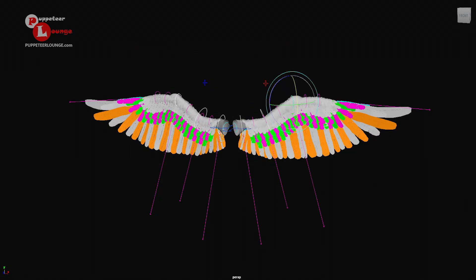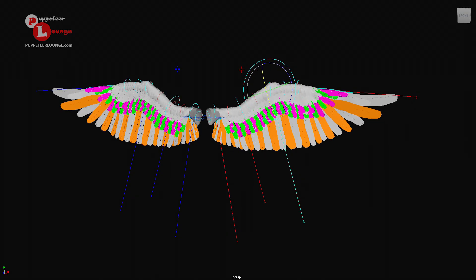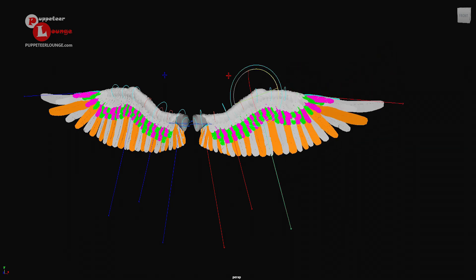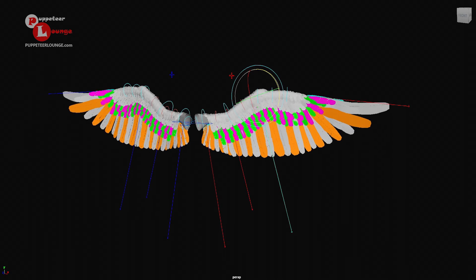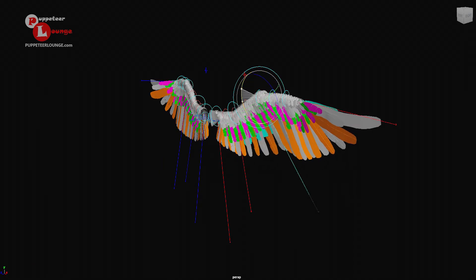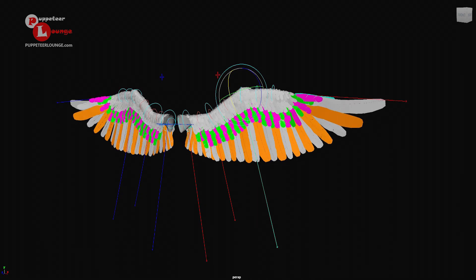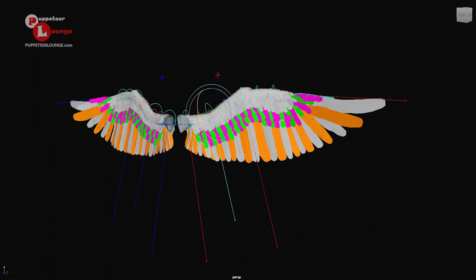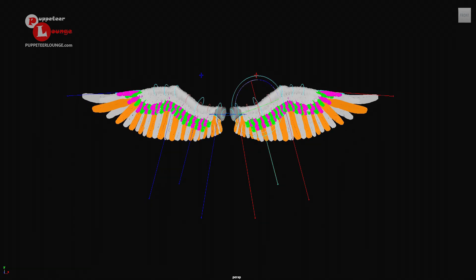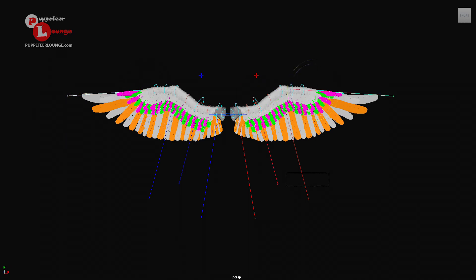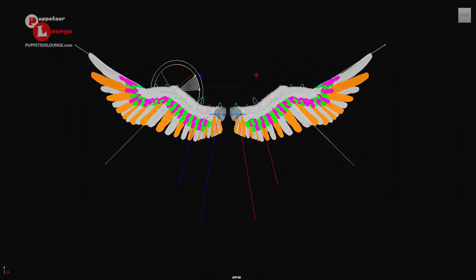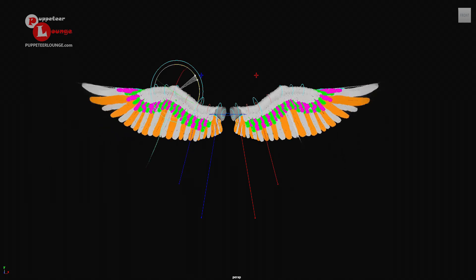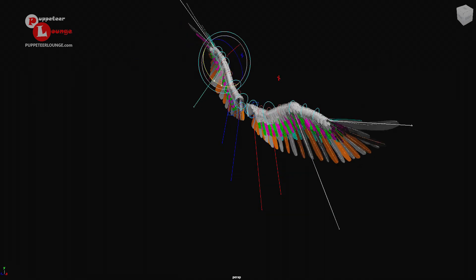Beside the FK controls, we also have the fanning controls that allow us to fan the feather system to give us more dynamics and more realism in the animation. You can see how the primary feathers, the secondary, and the tertiary feathers all follow the motion giving us a nice realistic effect. Selecting these controls, you can see how they behave, giving us a nice moment for the overall feather dynamics.